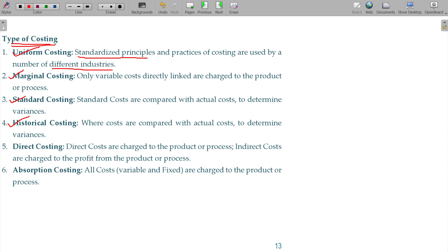Standard cost is compared to actual cost to study the differences or variance. Direct Costing separates direct cost from indirect cost. Indirect items are overheads, and when all costs are absorbed into the product, it is called Absorption Costing.